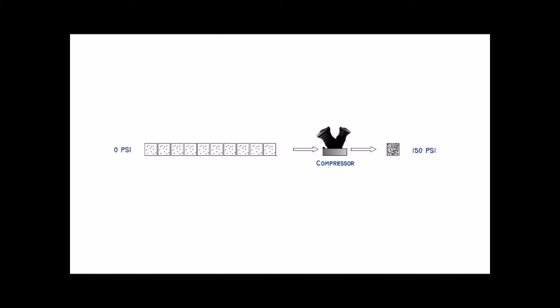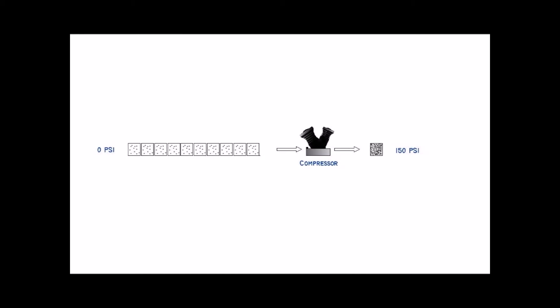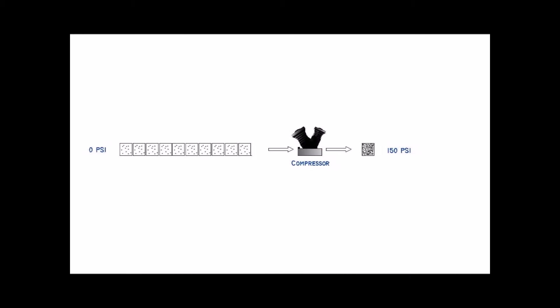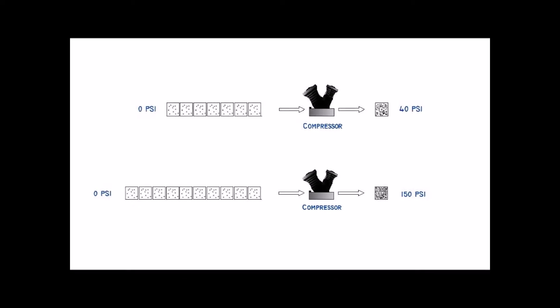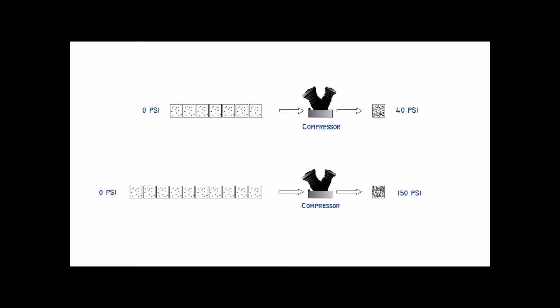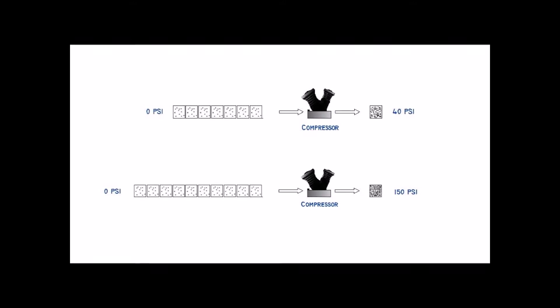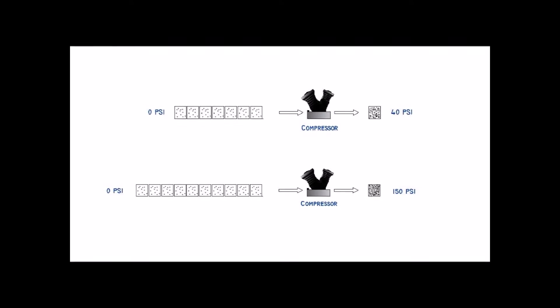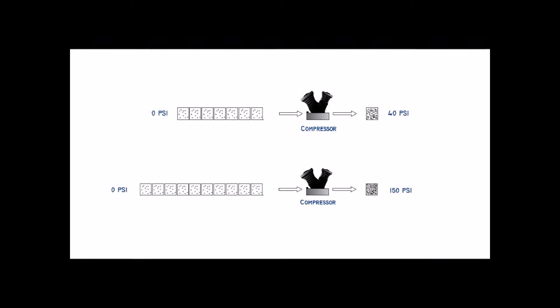However, the next 3 cubic feet of air it draws in will bring the pressure in the tank up to 150 psi. Thus, a tank like this with 150 psi doesn't have 3 times more air as the one with 40 psi, it only has roughly one third more air packed into it.